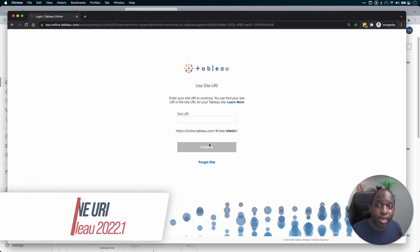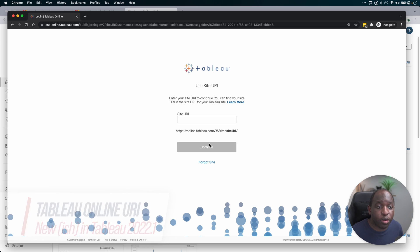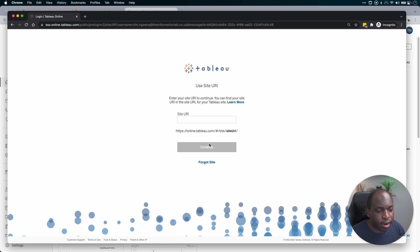Hey, it's Tim here. In today's video, I'm going to be covering a recent change to the Tableau Online setup, where it requires you to know your site URI when you're logging in.